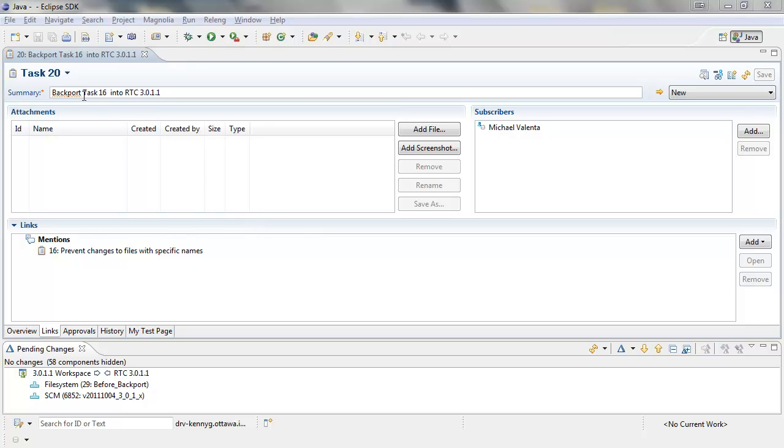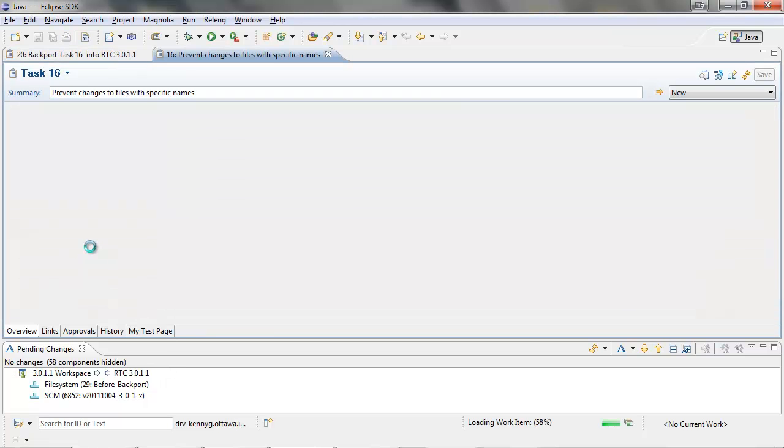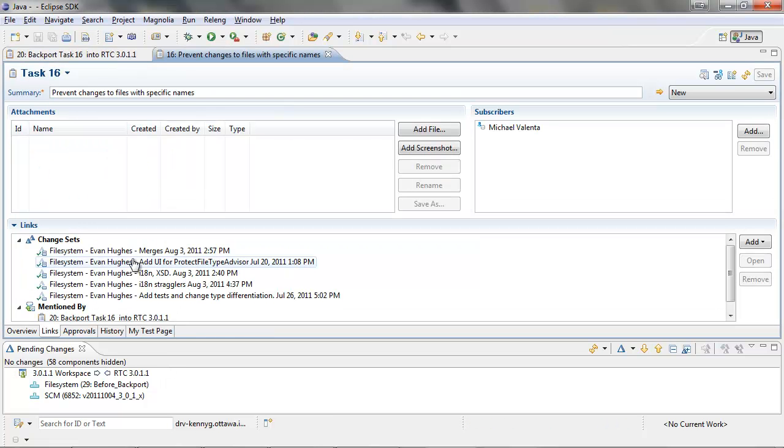In this example, we're going to complete task 20, which says backport task 16 into RTC3011. We've set up a repository workspace flowing with RTC3011. Clicking on task 16 will show that there are five change sets that we need to backport.